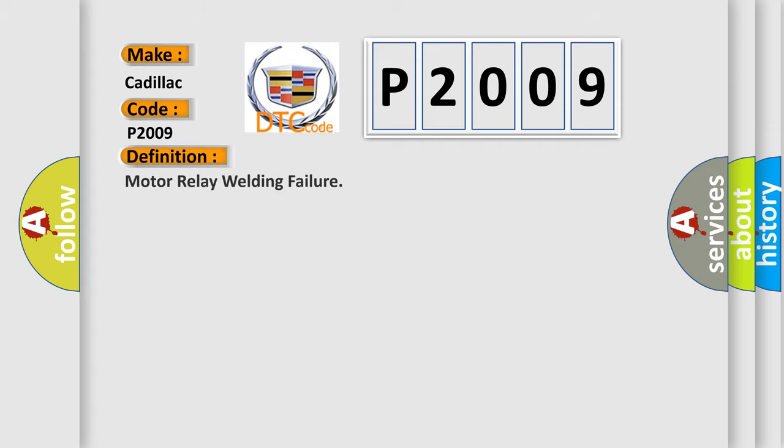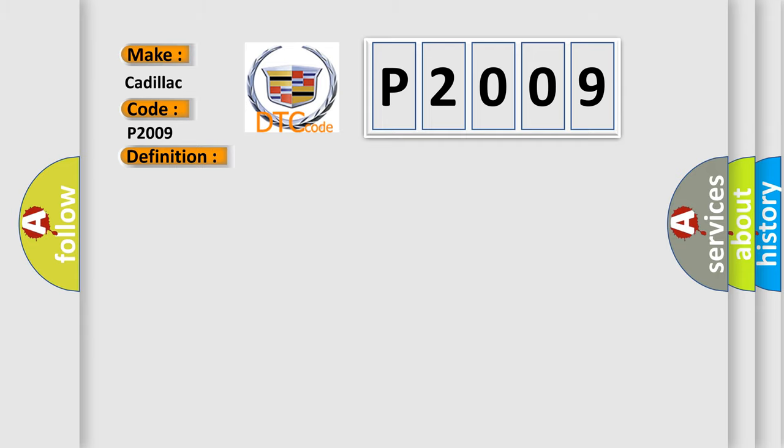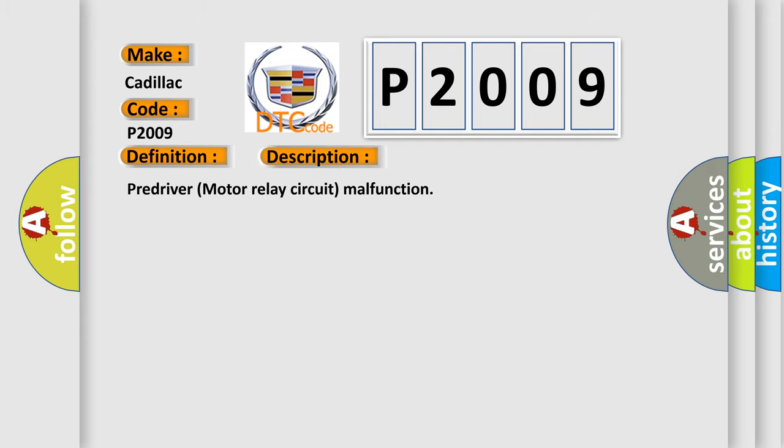The basic definition is Motor relay welding failure. And now this is a short description of this DTC code: Predriver motor relay circuit malfunction.